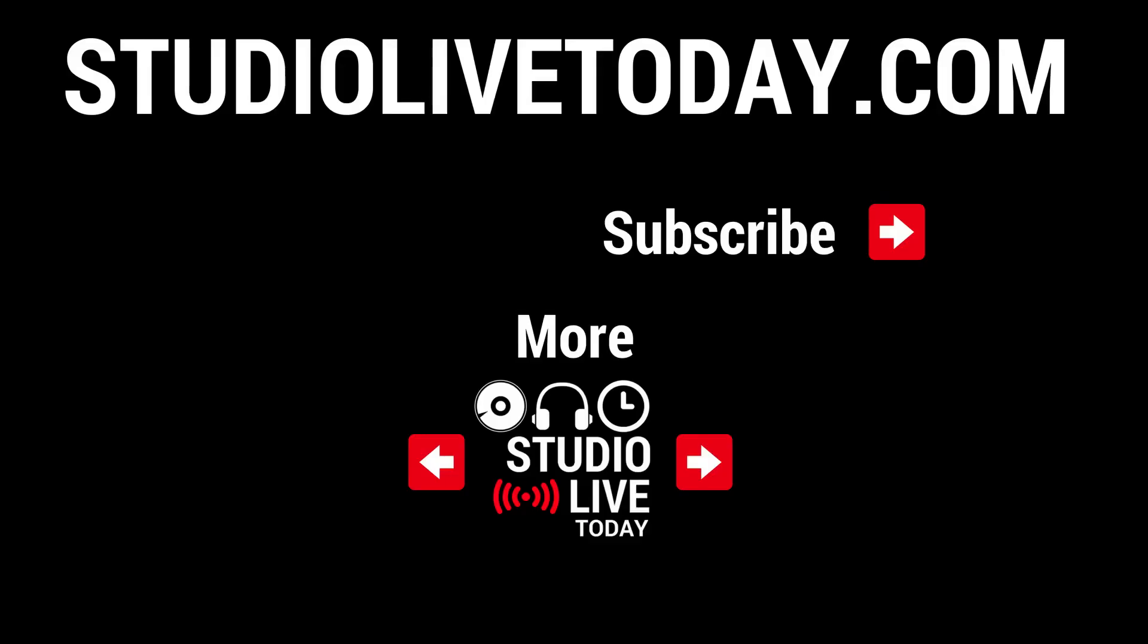If you'd like to check out some more GarageBand tips, tricks, and hacks, there are two links in the videos right down below. You can also subscribe to this channel by clicking or tapping on the Studio Live Today icon in the top right corner, or you can head to studiolivetoday.com for even more audio goodness.